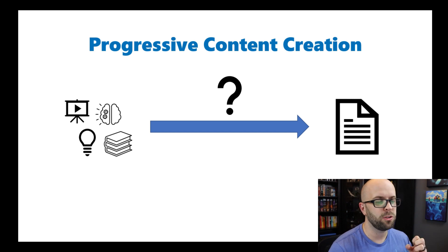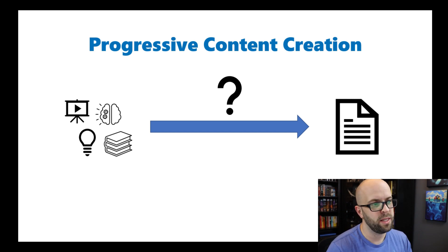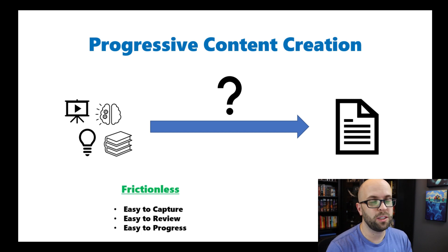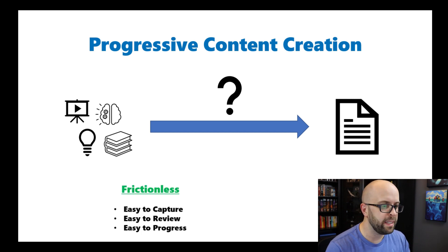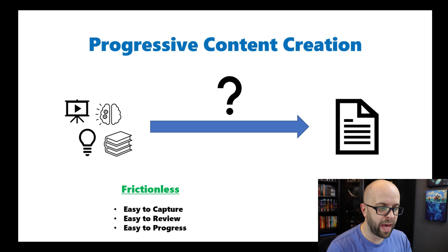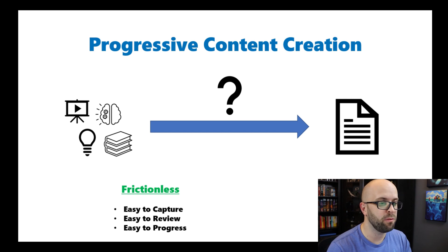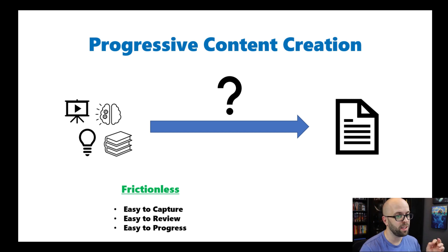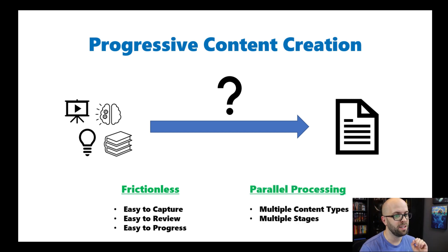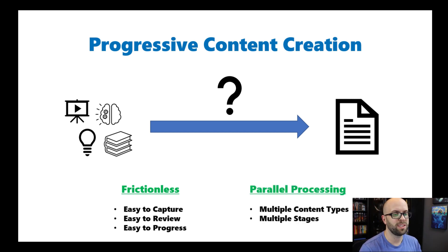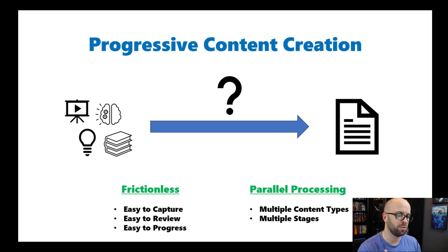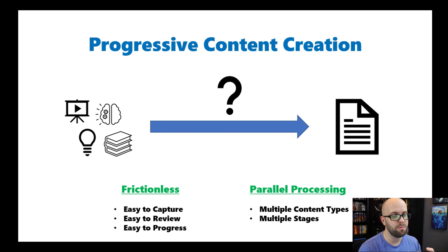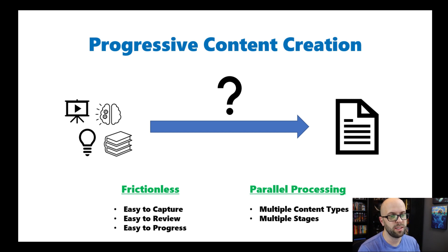The purpose of the system is to take the thoughts and ideas that I have, either just randomly or from consuming books or movies or podcasts, and turn it into a piece of content that I can release. There's two things that this system needs to be able to do. It needs to be frictionless. It needs to be as easy as possible to capture ideas, allow me to review them, and progress them simultaneously. And to go along with that, it really needs to be parallel processing capable. I need to be able to process multiple different content types and be able to manage things being at different stages of the process at all times.